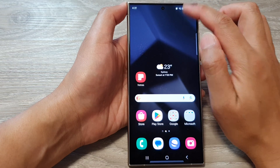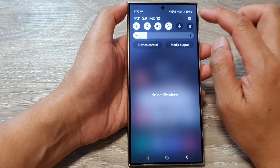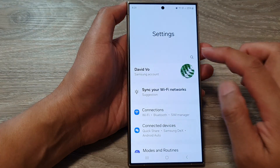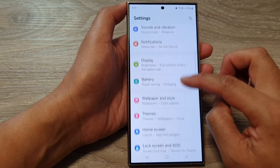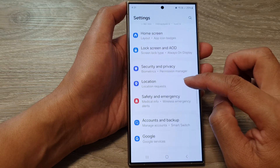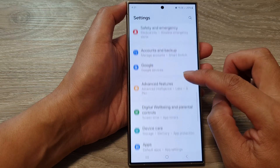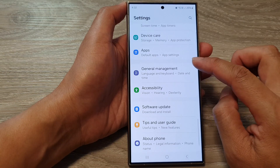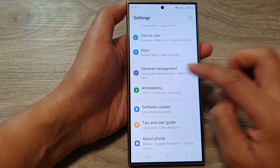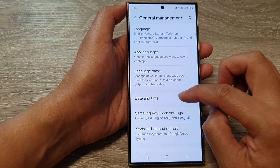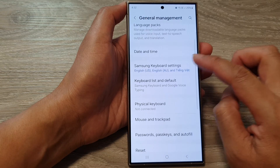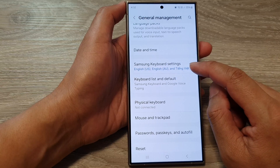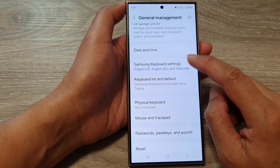Swipe down at the top and then tap on the settings icon. Now in the settings page, scroll down and tap on General Management. After that, scroll down and tap on Samsung Keyboard Settings.